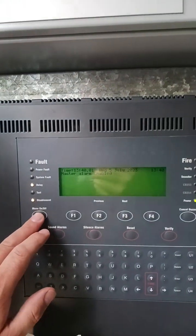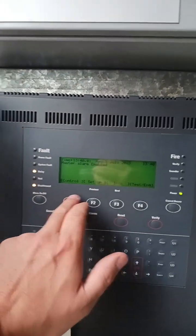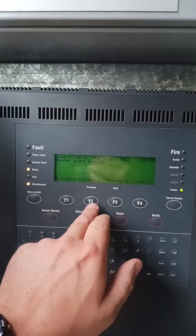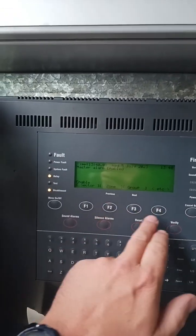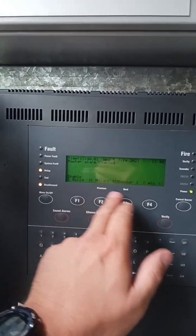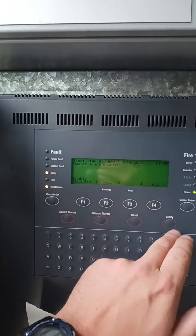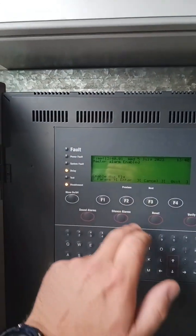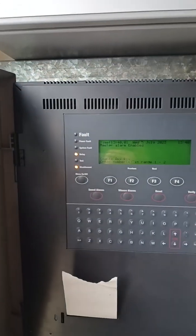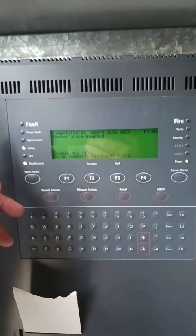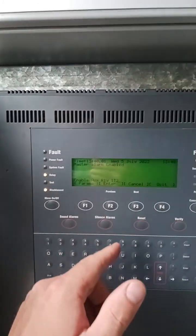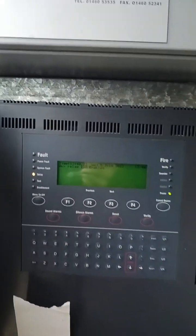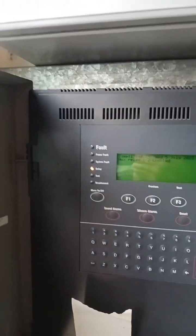And final, auxiliary relays. Control, enable, etc, etc, etc, auxiliary relays, enter. Enter relay numbers: 1t2, press enter. Enablement lights have now gone off.